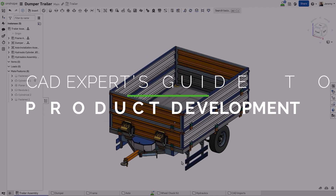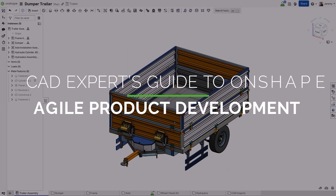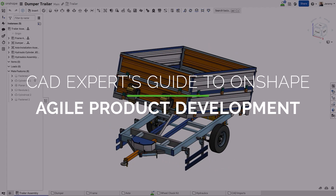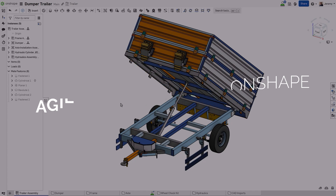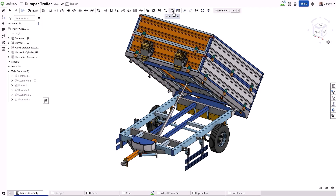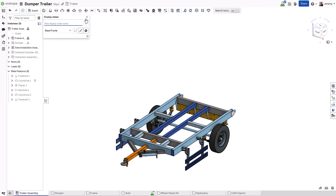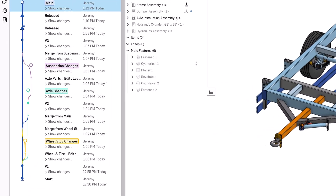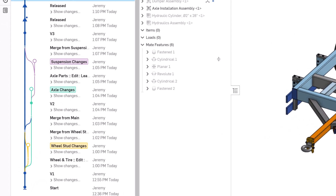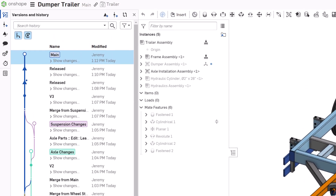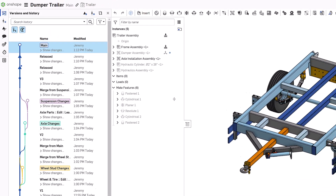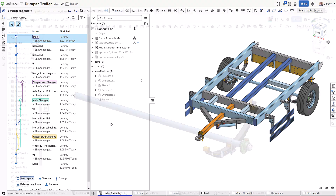Welcome to this video series where we look at some of the differences between Onshape and other 3D parametric design tools. In this video, you'll see how Onshape handles changes, versions, branching, merging, and release processes. All of these provide an agile development workflow for your design and engineering teams.